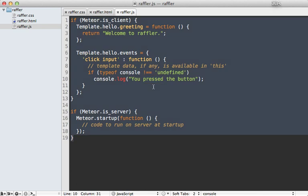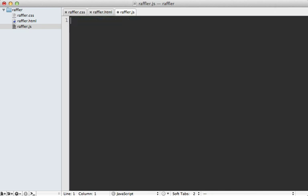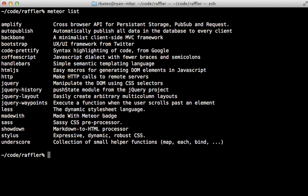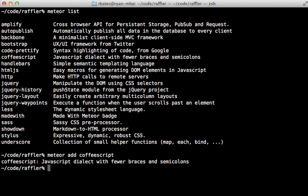I prefer to work in CoffeeScript, and if we check out the meteor list command we can see that Meteor actually provides a package for CoffeeScript. We can call meteor add and then pass in coffeescript to add CoffeeScript support to this application. All we have to do is rename the raffler.js file to raffler.coffee and then we can use it.